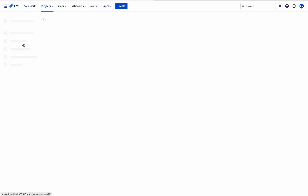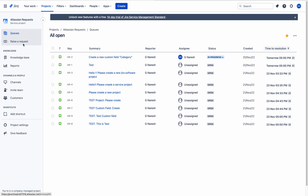This is an example JSM project. You already know this project — in my previous video I created this project and I created requests, portal groups, etc.